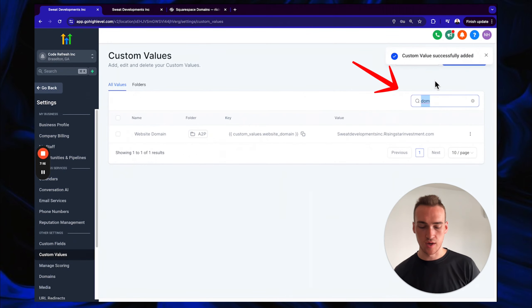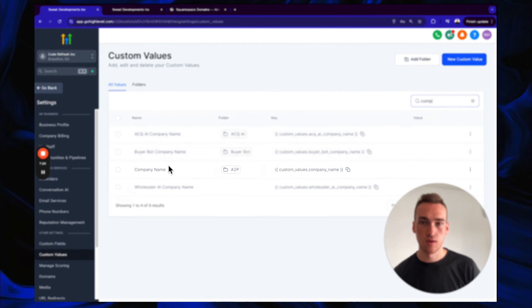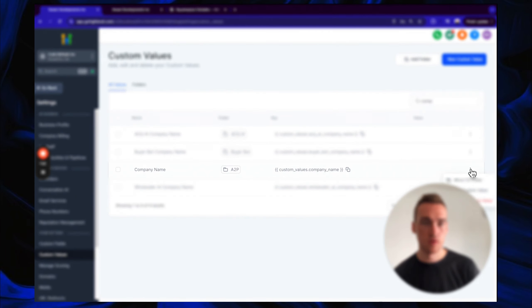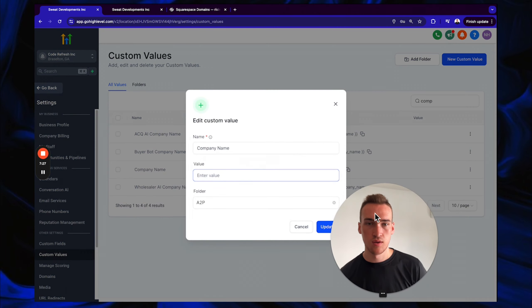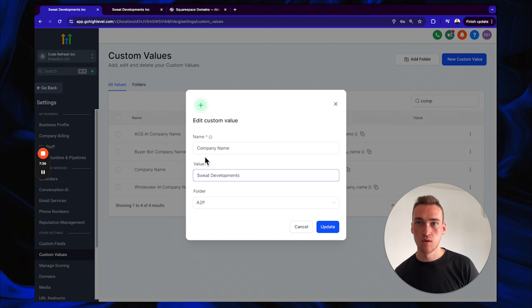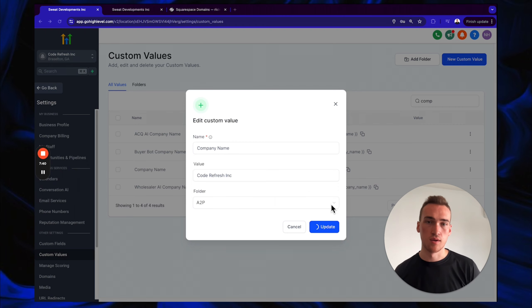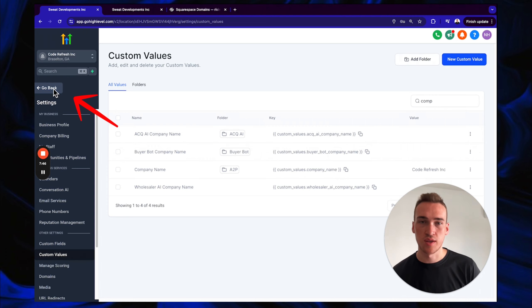Next, update the 'Company Name' custom value — click the three dots, edit custom value, enter your company name, and click Update.